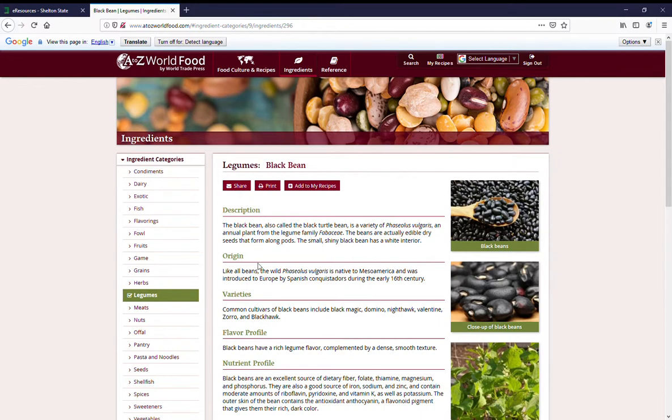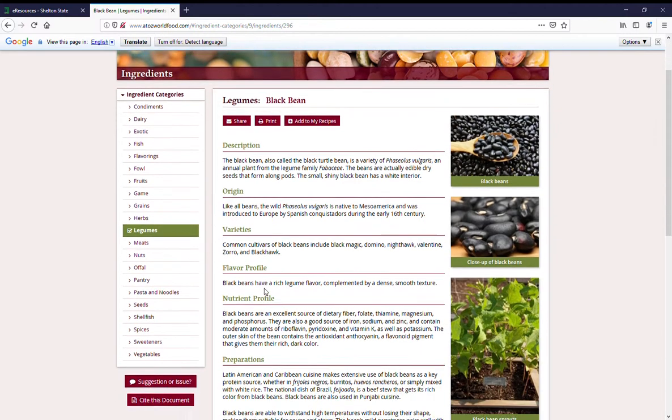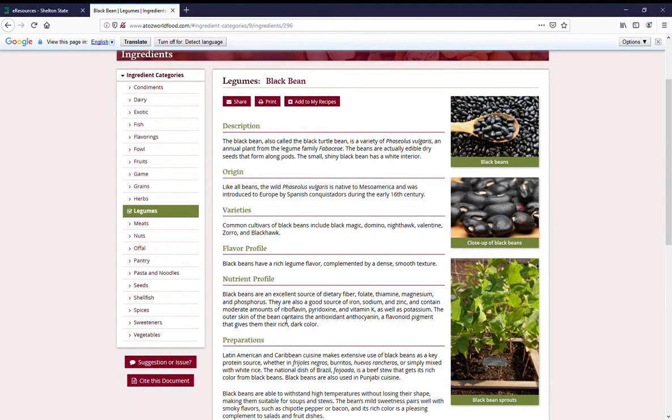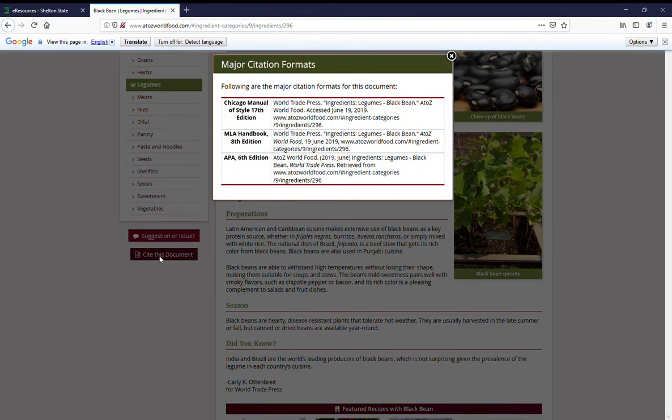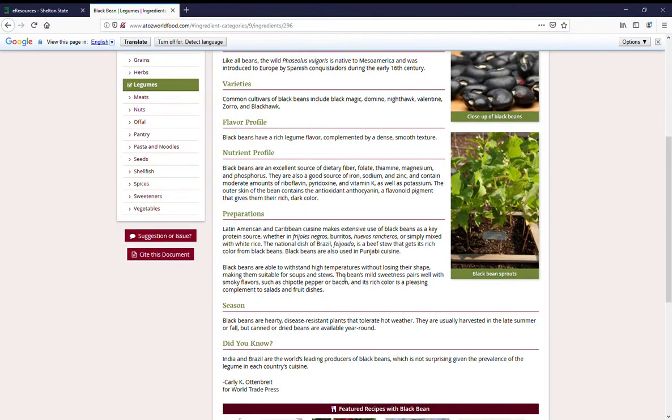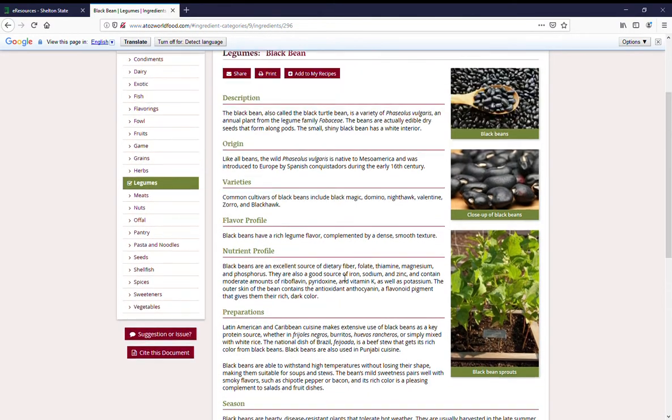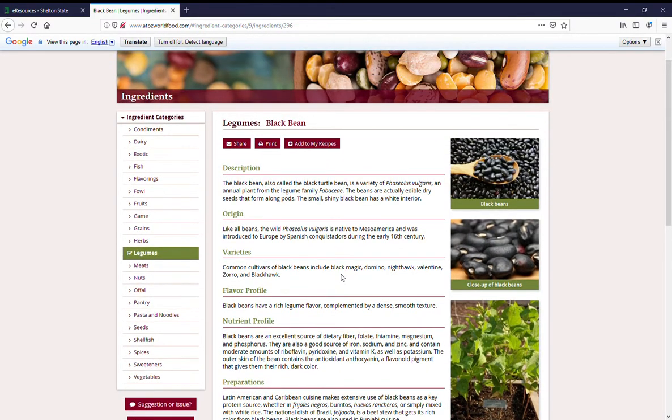It'll give you a description, origin, varieties, some ways that they're prepared or seasoned. You can cite the document again just by hitting that burgundy button on the left-hand side.